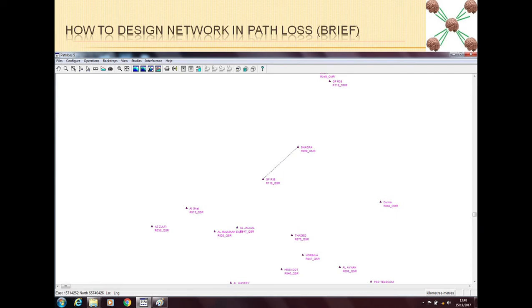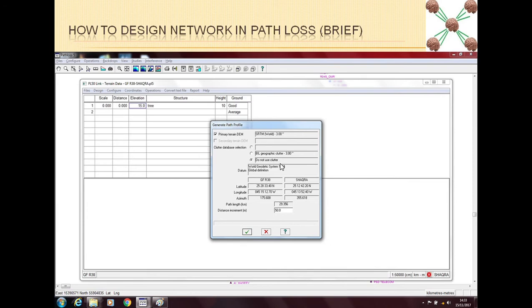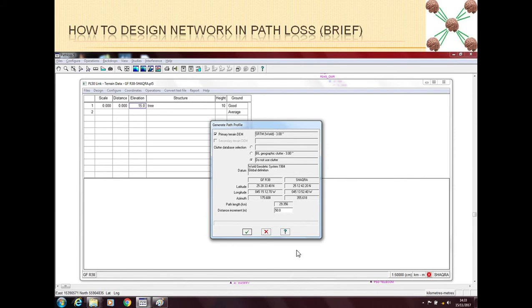For example you made this link and then you right click on the link and then you go in the Terrain Data. To plan a link first you have to go in Terrain Data and then you have to generate the profile. Once you generate the profile then you will see the path profile here.